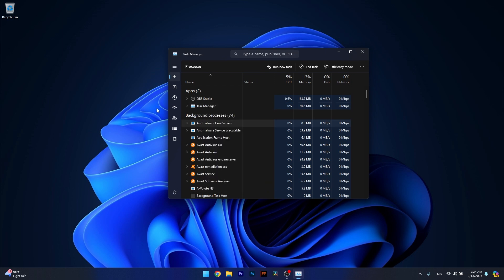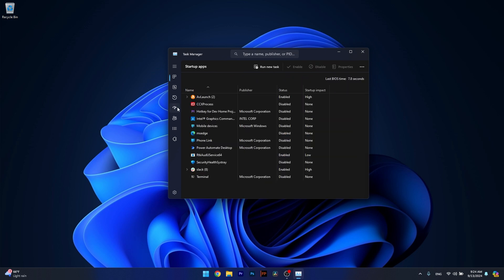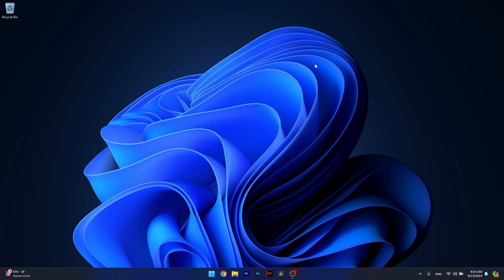Moving on, you also have to disable the iCloud Startup, so head over to the Startup apps and if you find it in here, make sure to click on it and select the Disable option. Then you can check if the problem still persists.